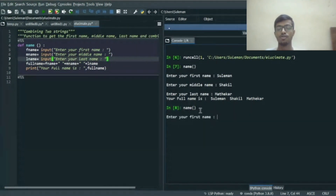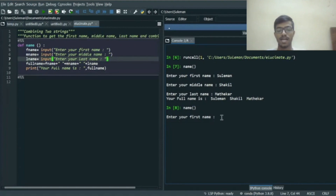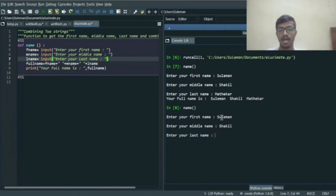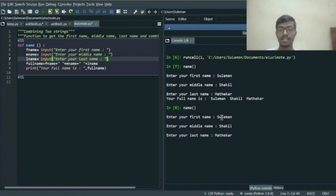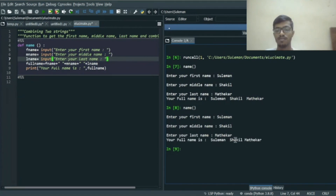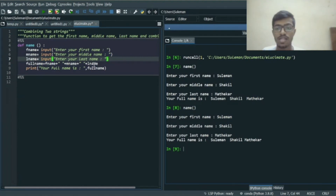I press Enter so the code starts running. It asks us to enter the first name, so I enter my first name that is Suleiman, my middle name that is Shakir, and the last name that is Mathekar. When I press Enter, these three strings will be concatenated and we get the output: 'Your full name is Suleiman Shakir Mathekar'. Our code has run successfully.